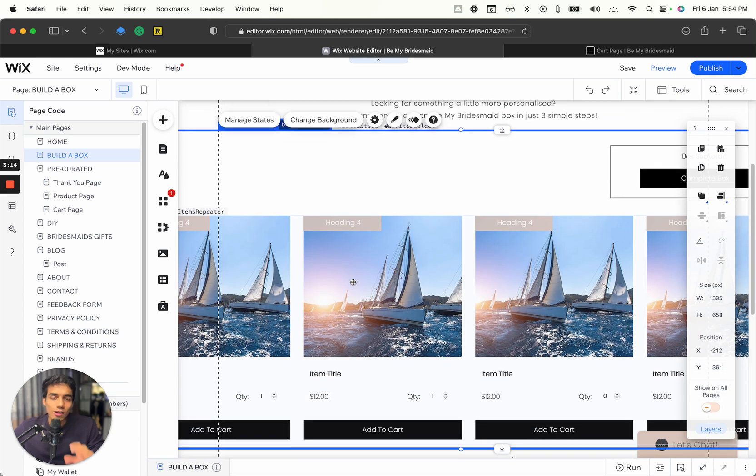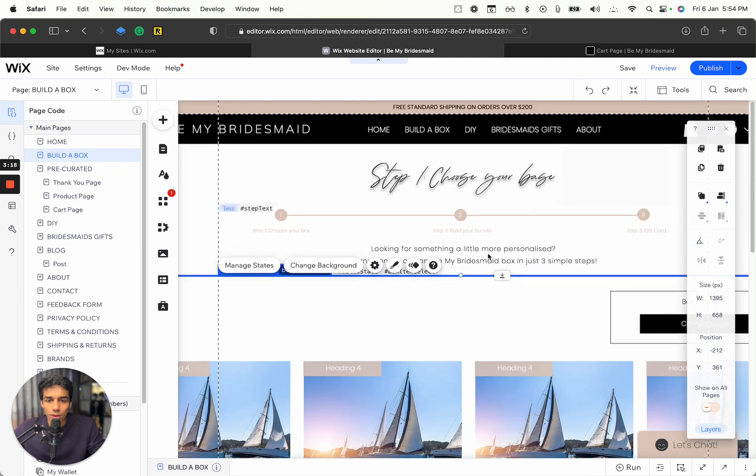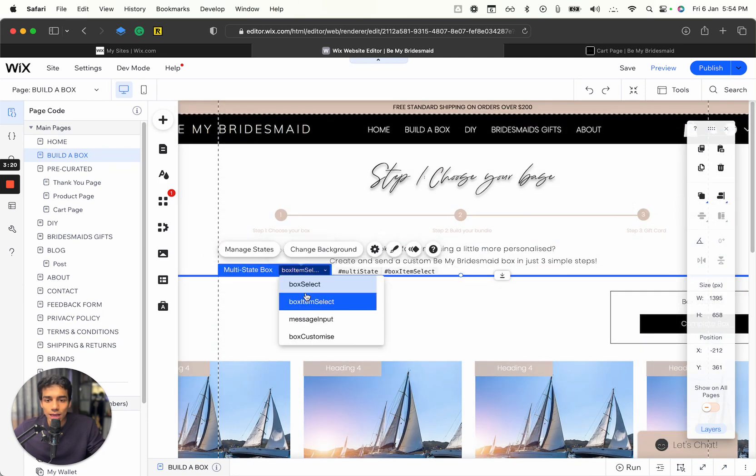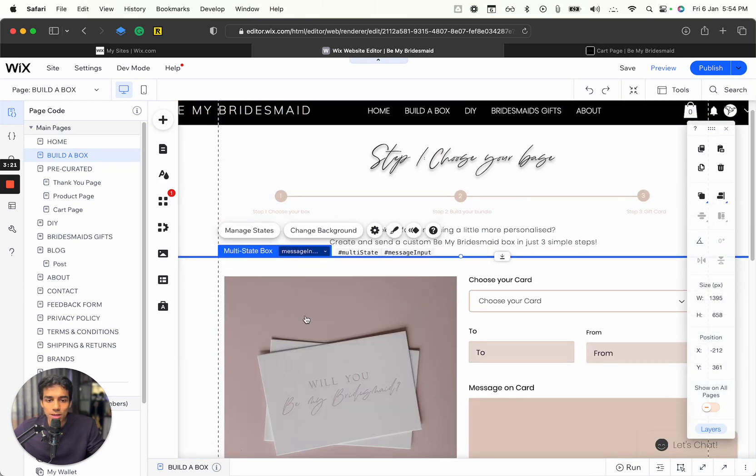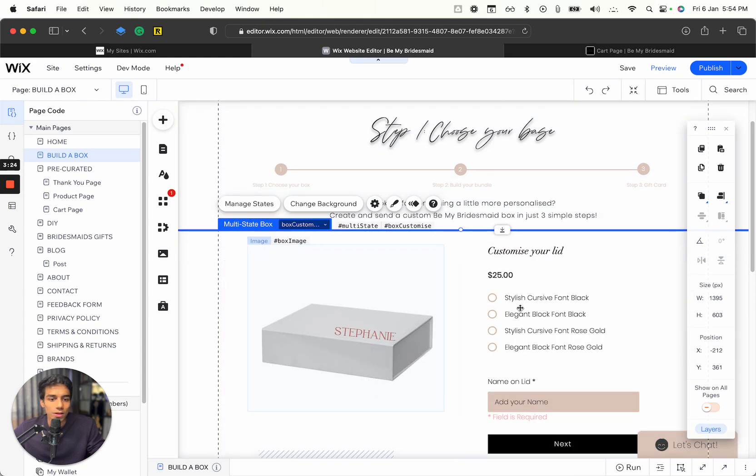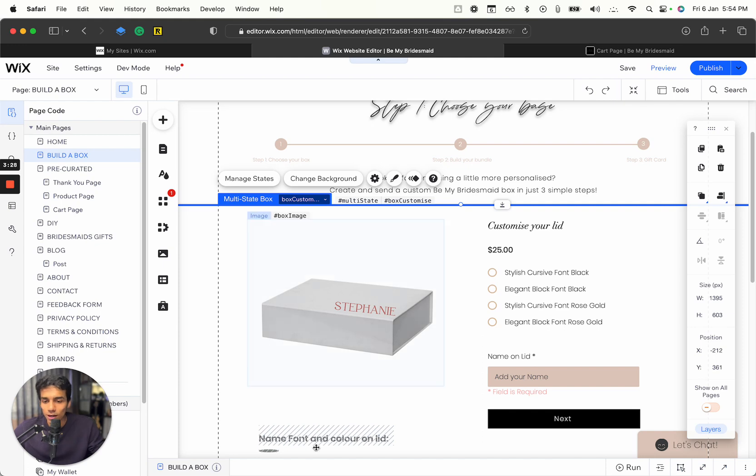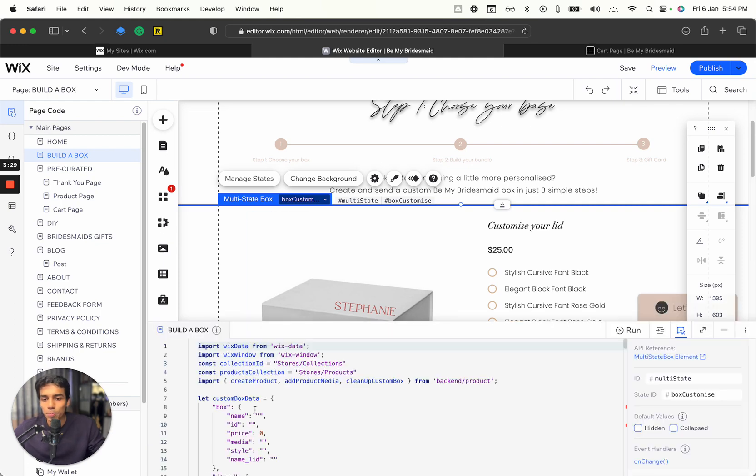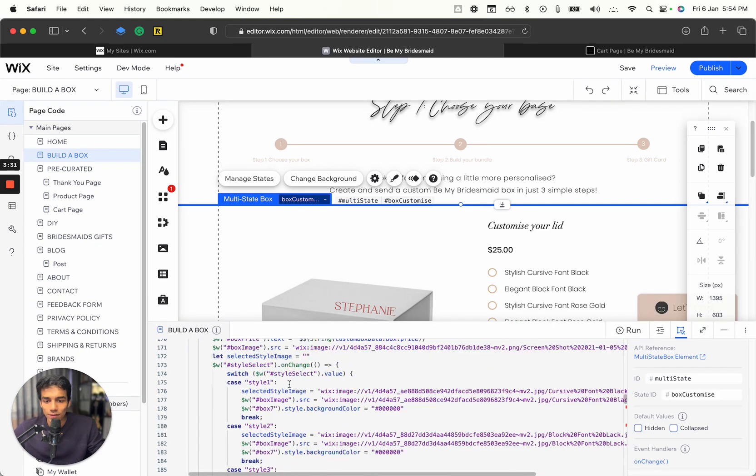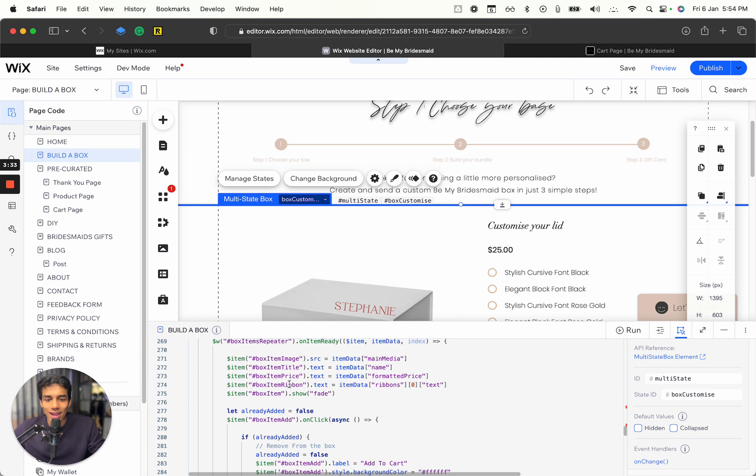This takes items from your store and shows up over here. And similarly, we have another message input and then we have the customized box. These are the four steps that add the product to the cart, it goes to the cart. And there's a bunch of code that we have.